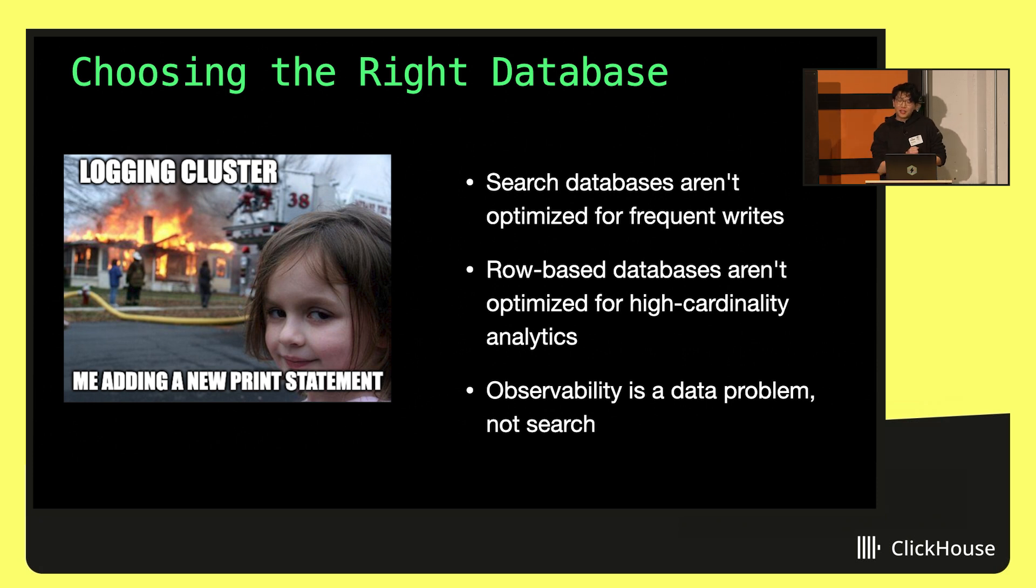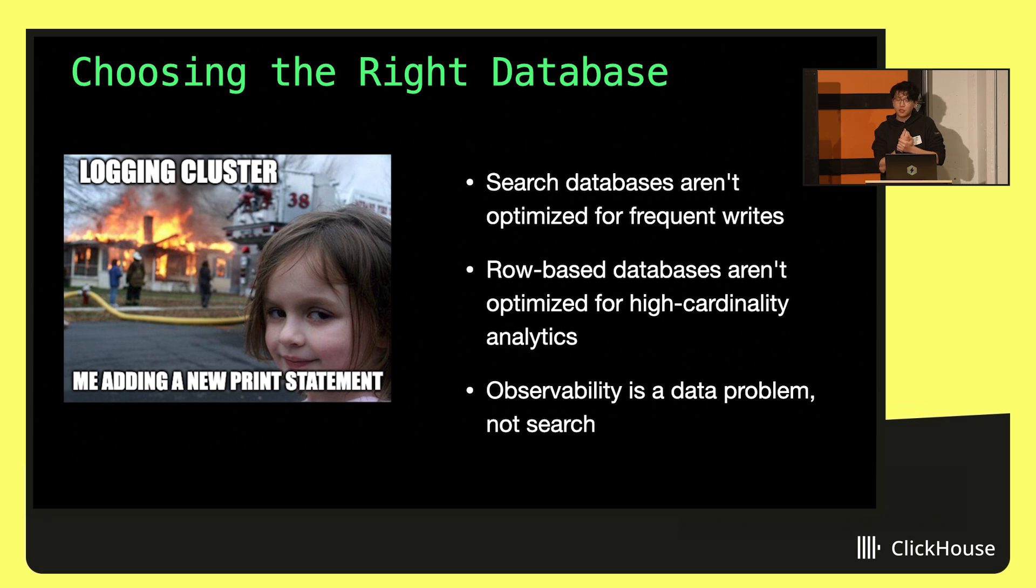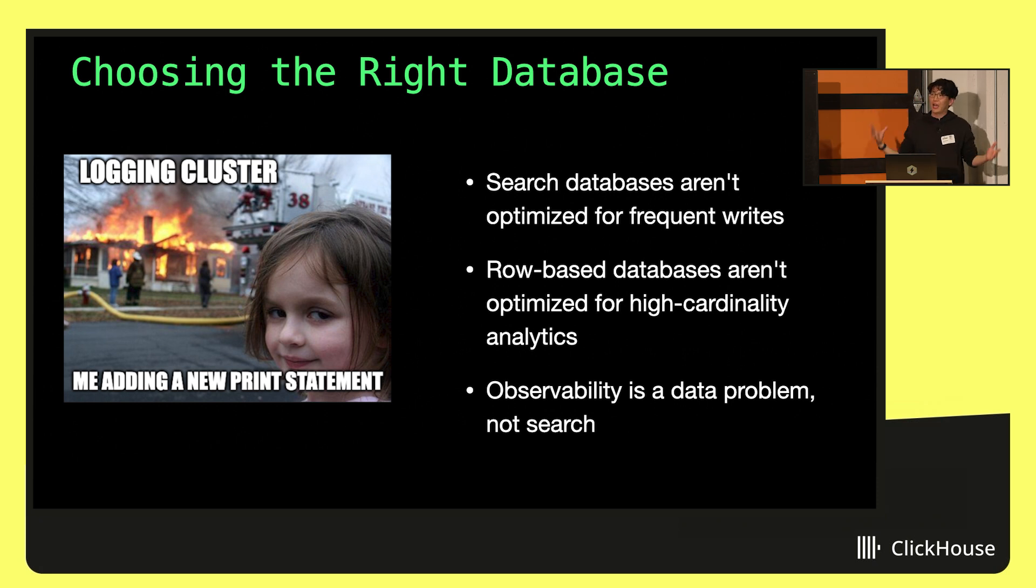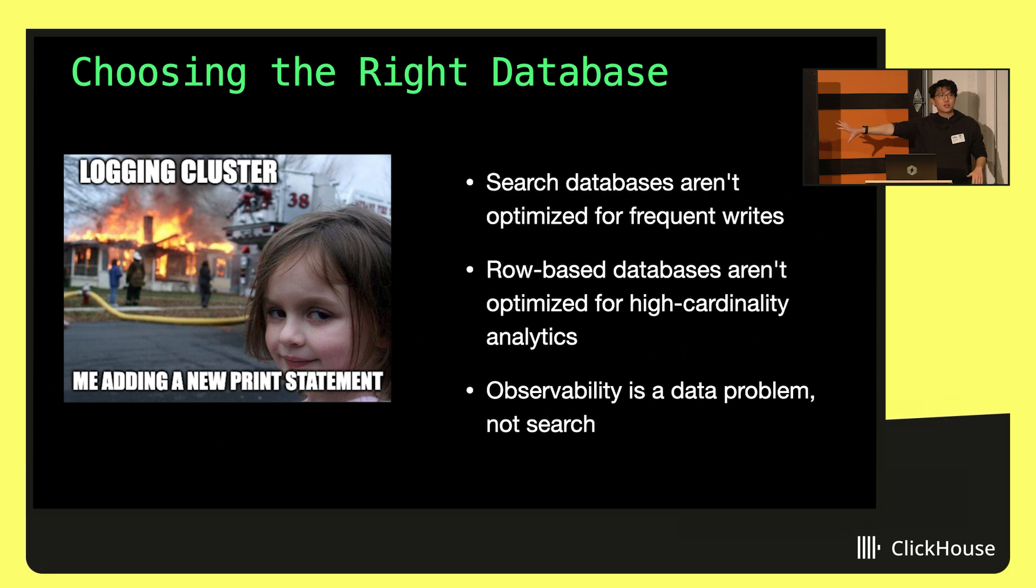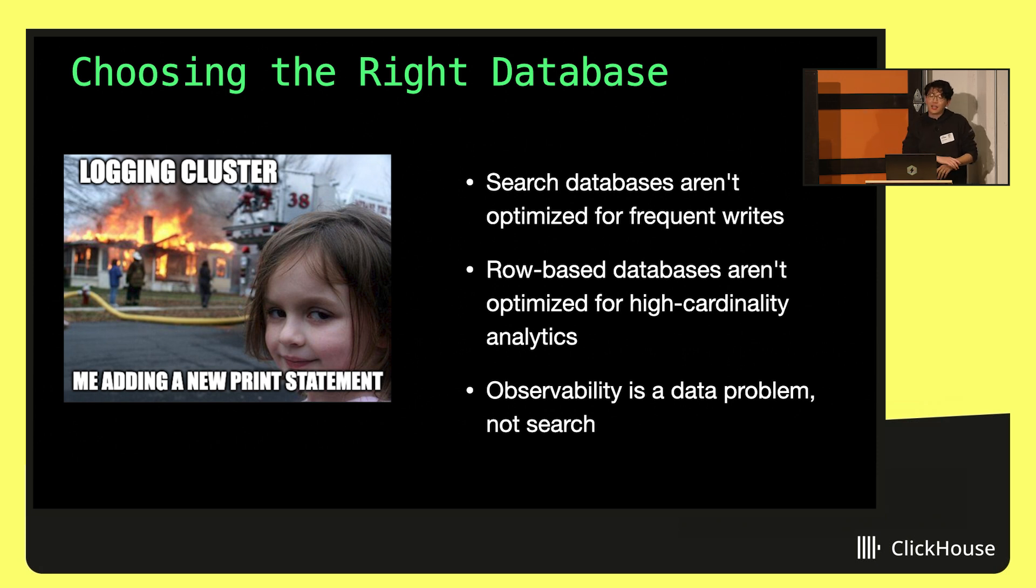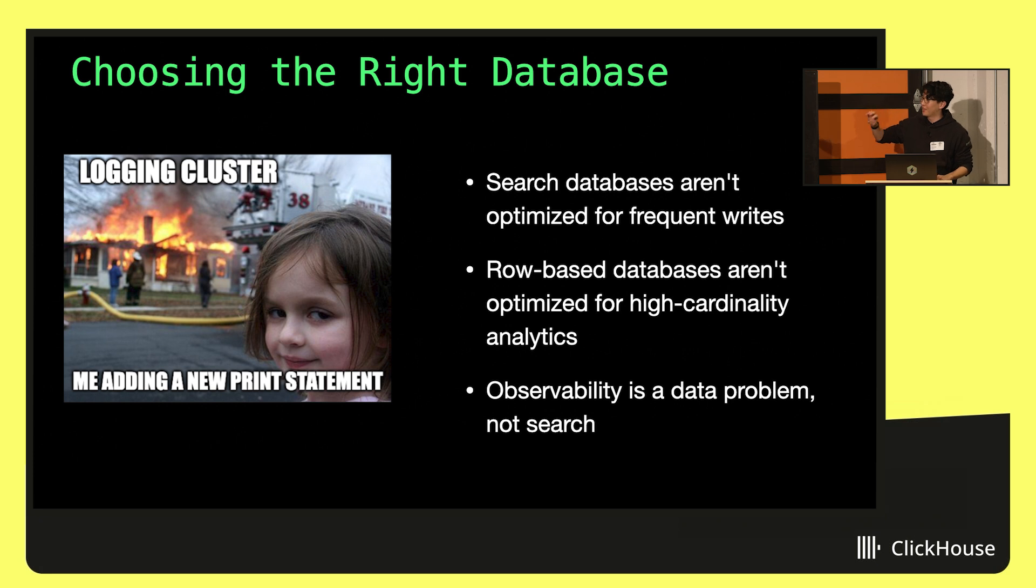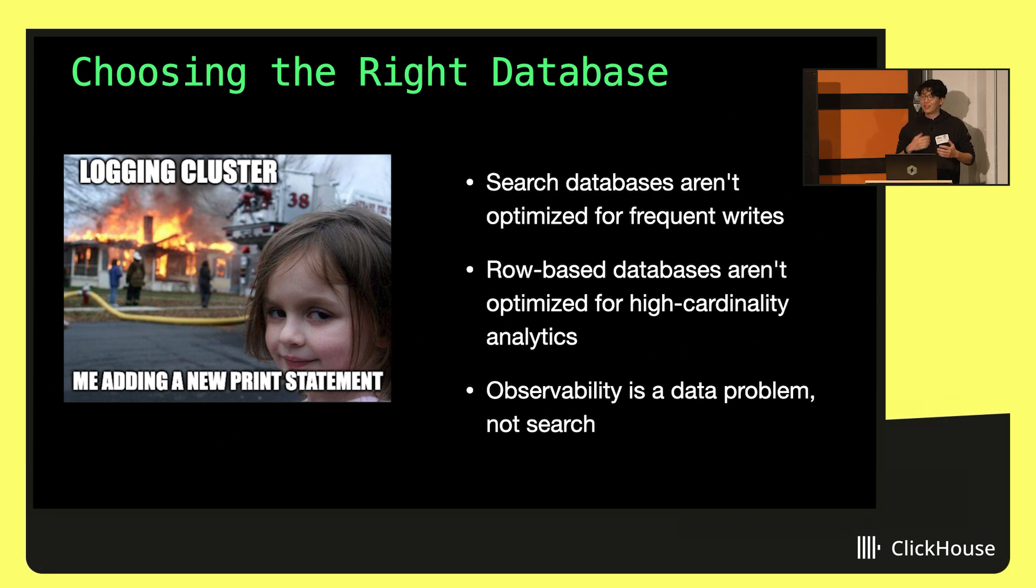I've had some experiences running things that aren't ClickHouse that didn't end as well. Things we've used before, like search databases, aren't really great for frequent writes. Observability is a really interesting workload where typically your servers are super chatty, and hopefully your developers aren't searching those logs all the time, because that usually means there's an incident. You're doing a ton of writes and not many frequent reads. Search databases are literally built for the opposite use case.